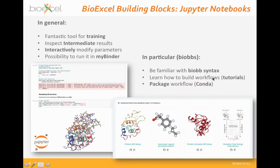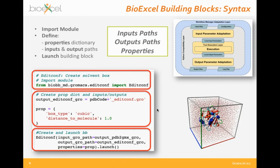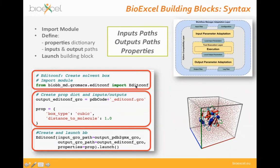Jupyter Notebooks also help in learning how to build workflows and in understanding what the workflows are doing step by step. They also help in understanding how to package the whole workflow using the Conda packaging system. Starting to be familiar with the BioBB syntax: the syntax you need to understand is importing the module, defining inputs, outputs, and properties, and launching the building block — in this case editconf, the one that generates the box.